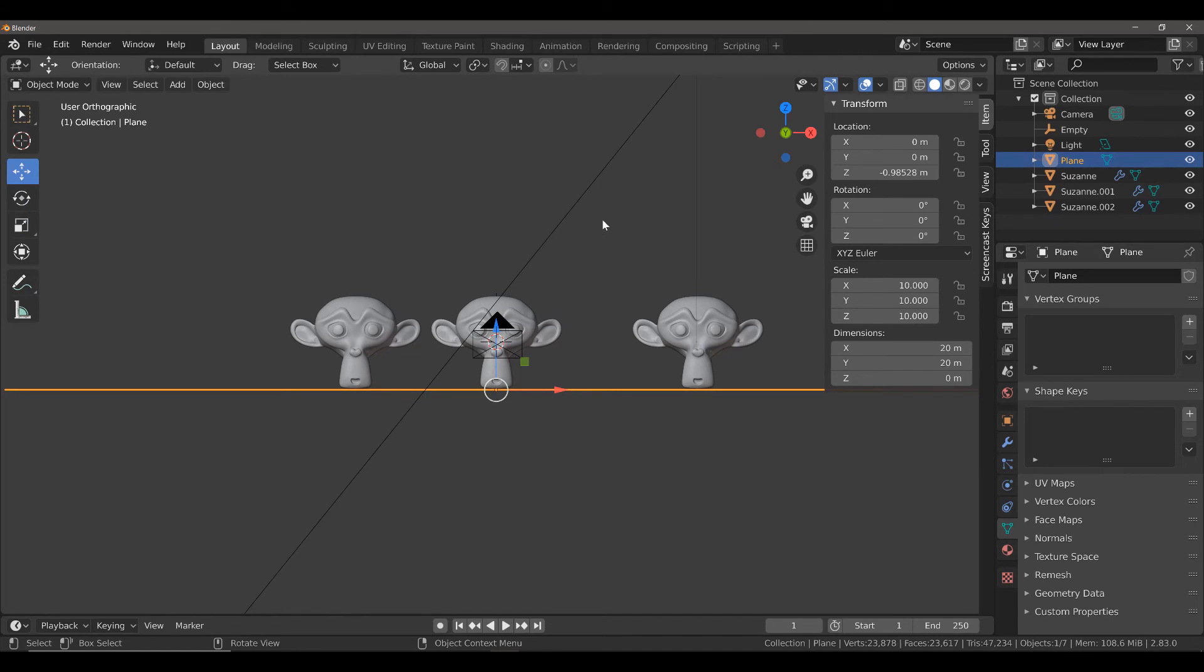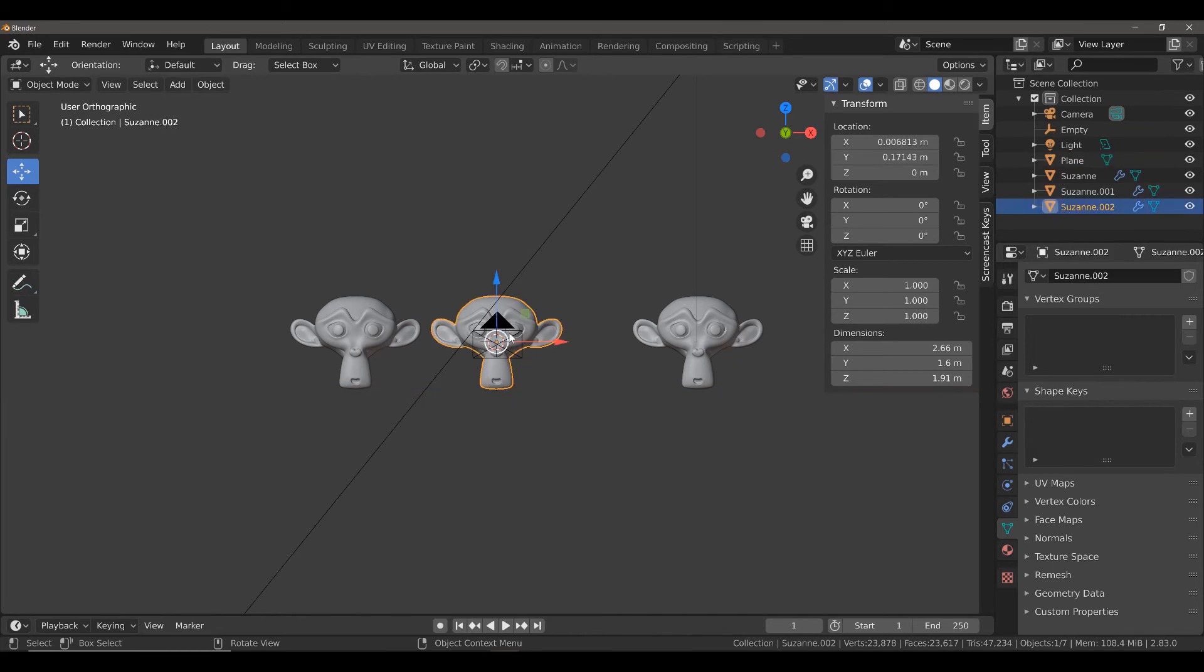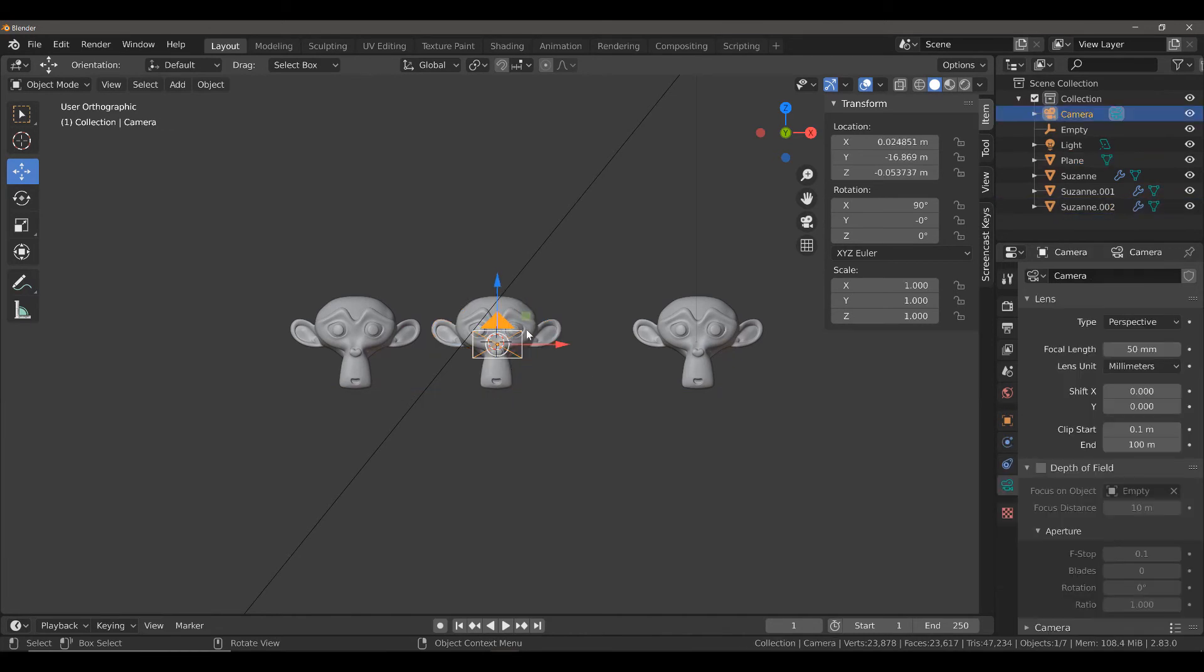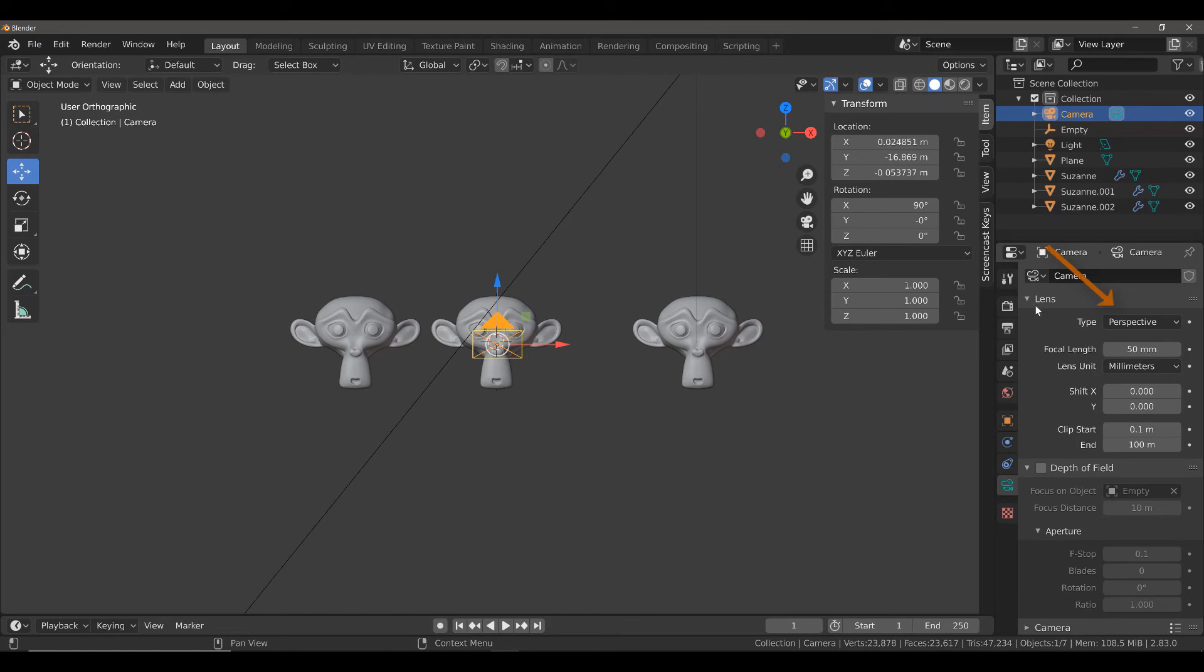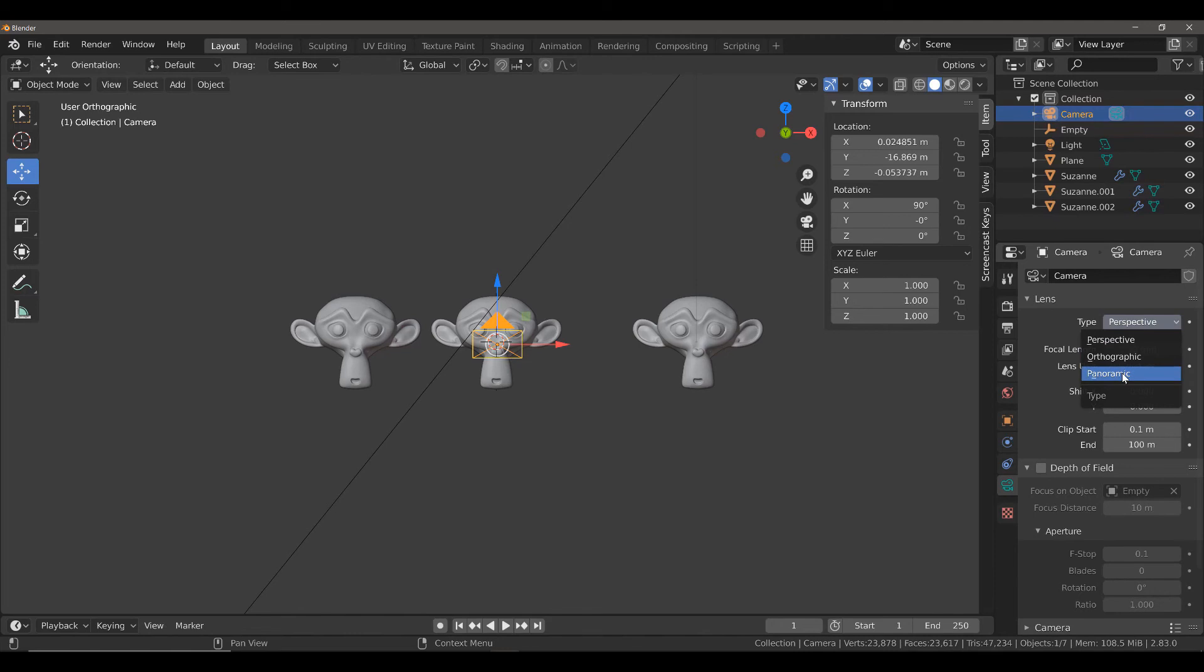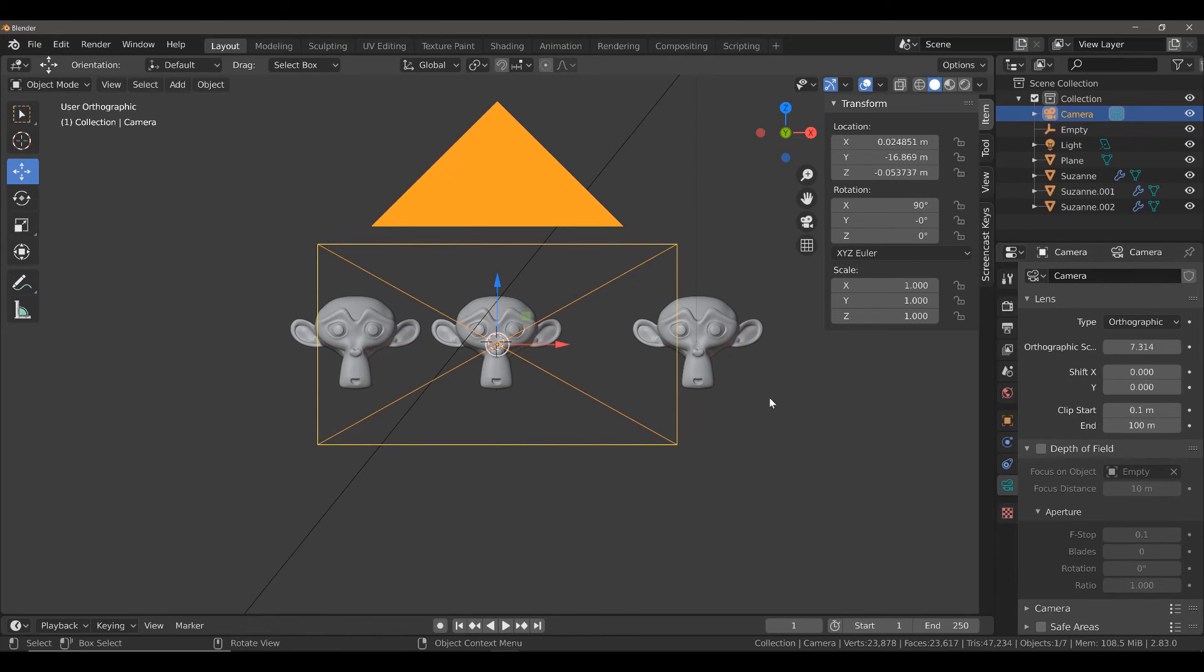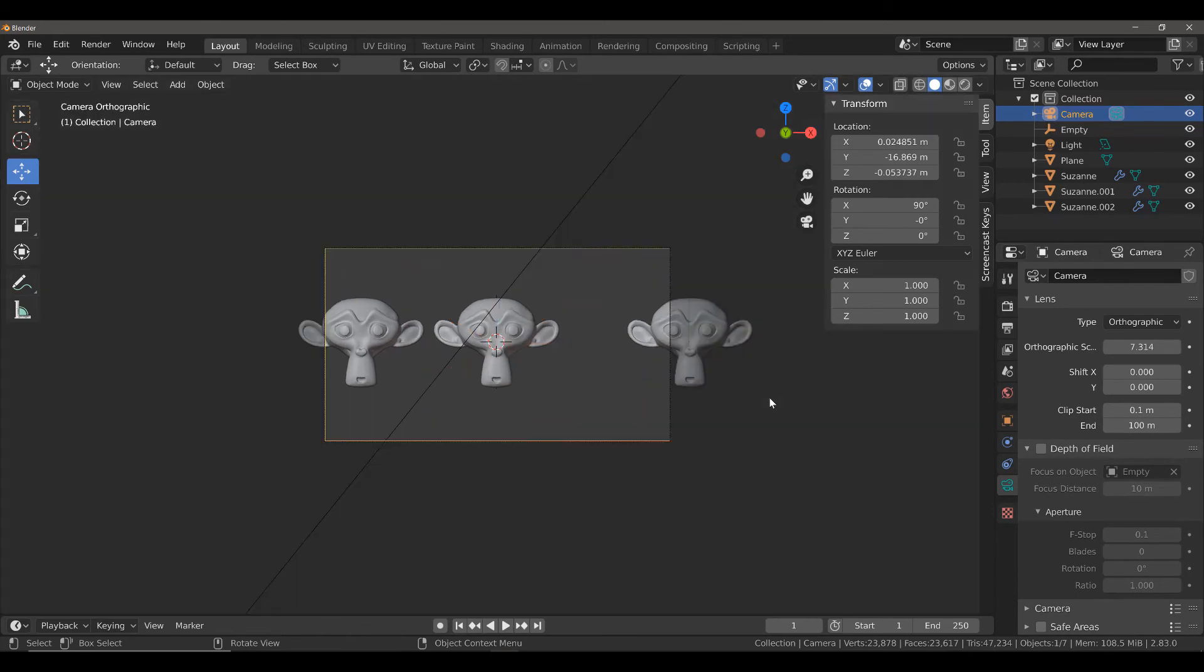In order for us to be able to render an orthographic image, we need to come to the camera object and then come to the object data properties. The very first option we have under lens is the type of lens. Now it's always normally set to perspective. We have two other options though: orthographic and panoramic. The one we want here is orthographic, so left click and then hit zero on our number pad.